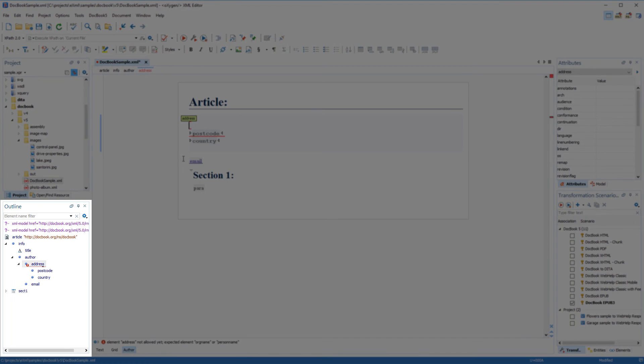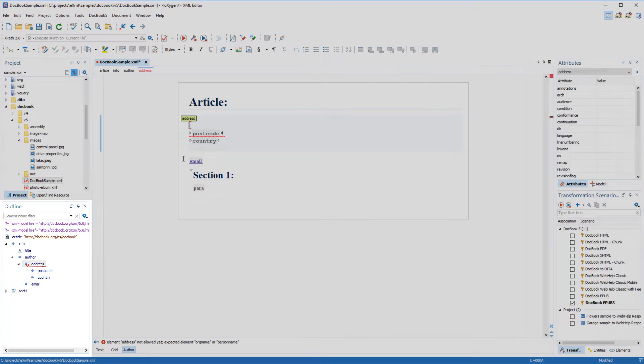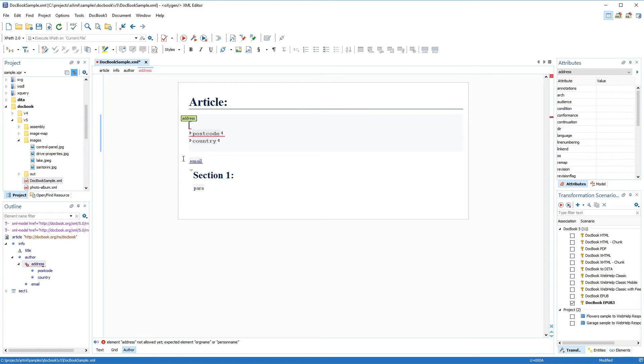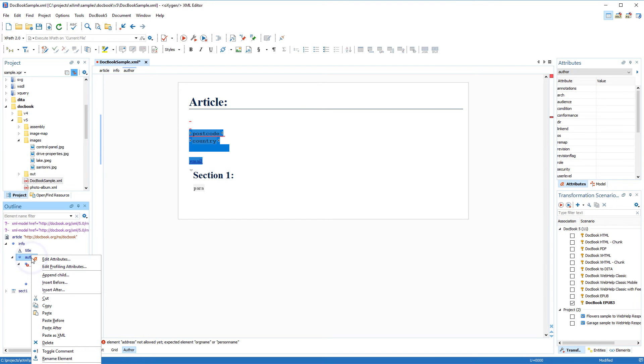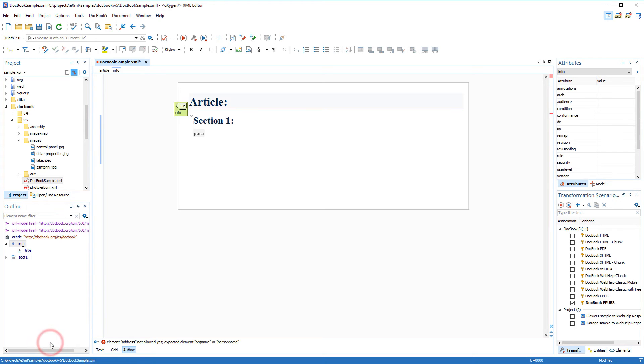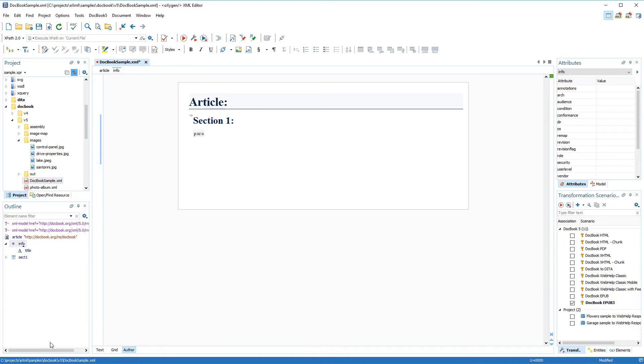The outline view is another helpful feature that helps you to see the document structure in a hierarchical tree. You can also right click an element in this view to open the contextual menu, and for my purposes I'm going to delete the author element along with its child elements. Notice that the outline view is continuously synchronized with the main editing panel.